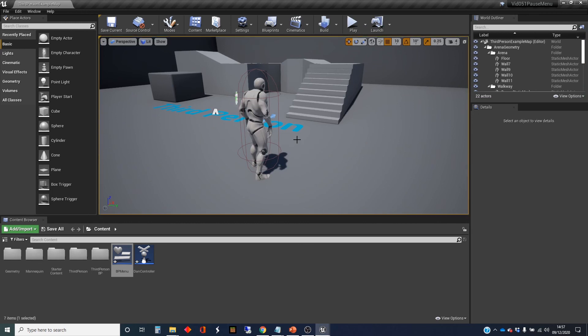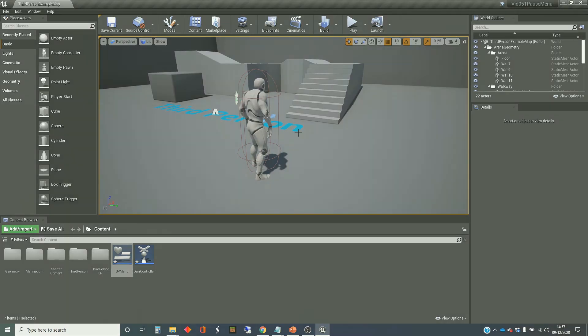So that's a quick overall look at how to do an in-game menu. I'm going to do another video which is going to show you how to do a start game menu as well. Anyway, that's it from me for now.